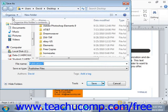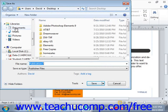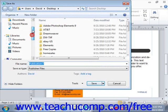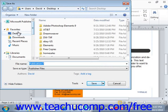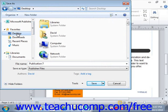Here you'll need to give Publisher both the location where the publication will be saved and a file name. We'll go ahead and select to save this to the desktop for right now. Give it a name that you'll remember, and be sure to remember where you saved it. We'll call this just Flyer for right now.